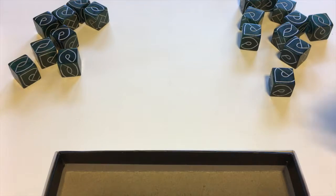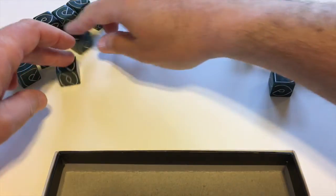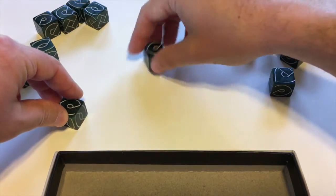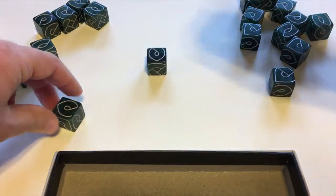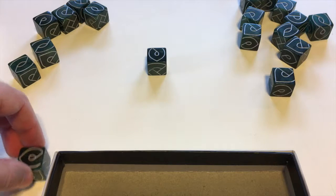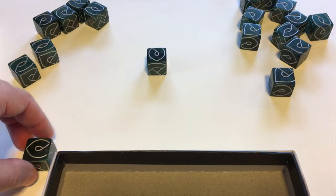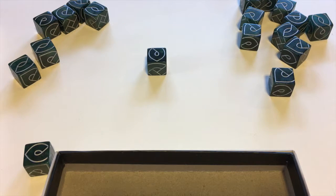Start by setting two dice to end caps. One of those is going to be the beginning of the story, and one of those will be the end, which you set aside for later.